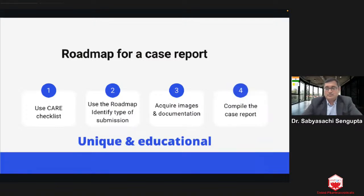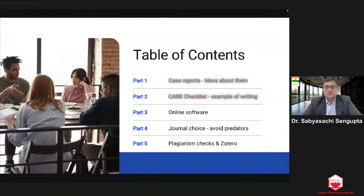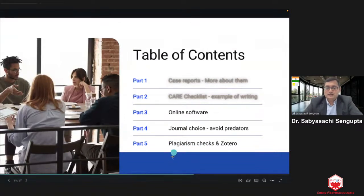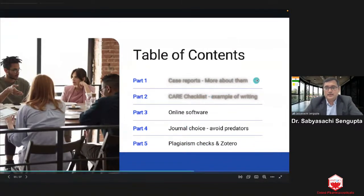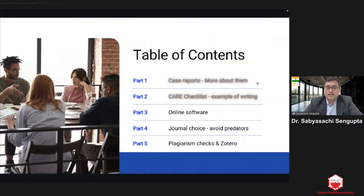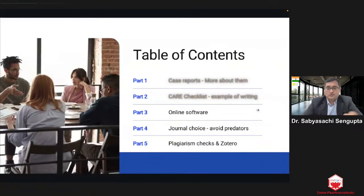The roadmap for a case report: use the CARE checklist, identify the type of submission you want to do, acquire high-resolution images with great documentation, then compile your case report, photo essay, or ophthalmic image. Remember it must be unique and educational.